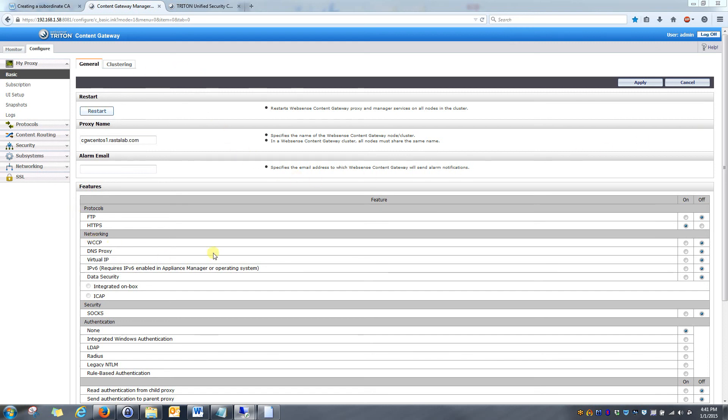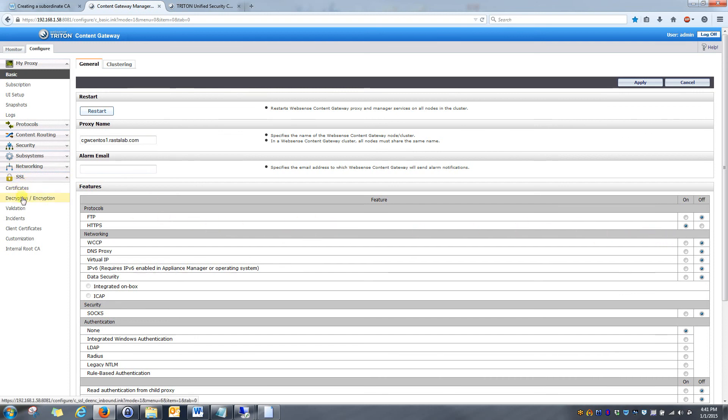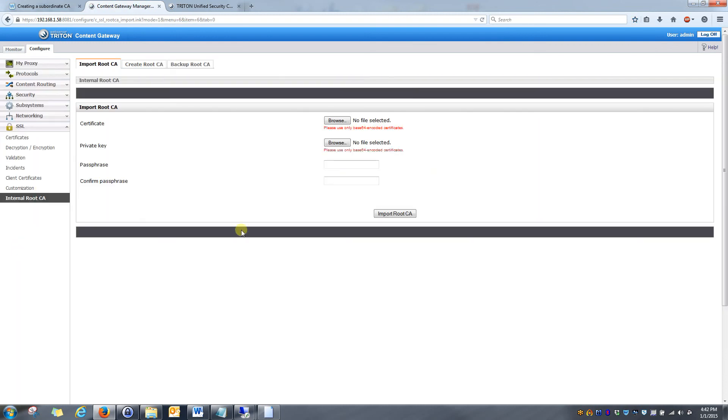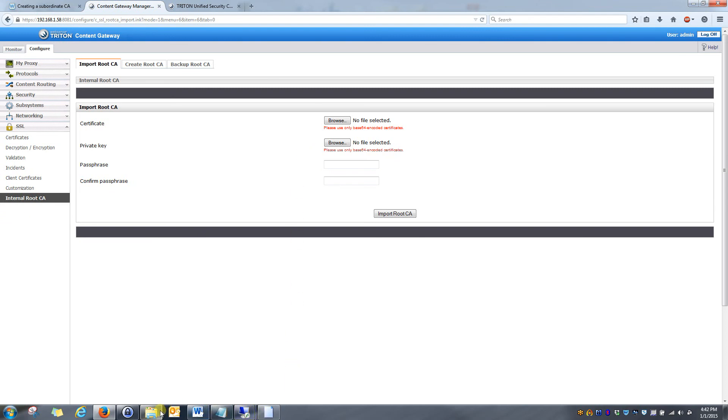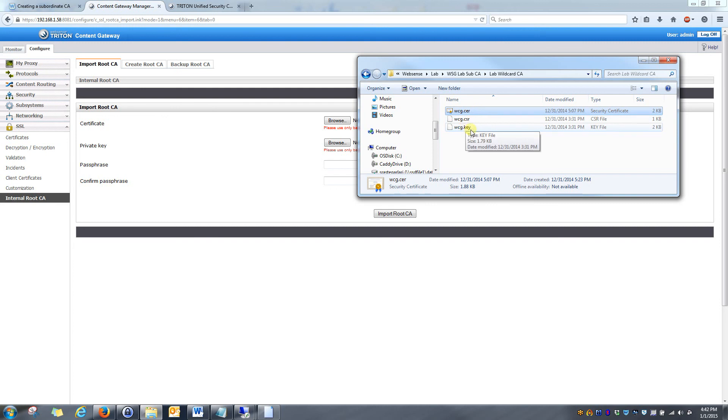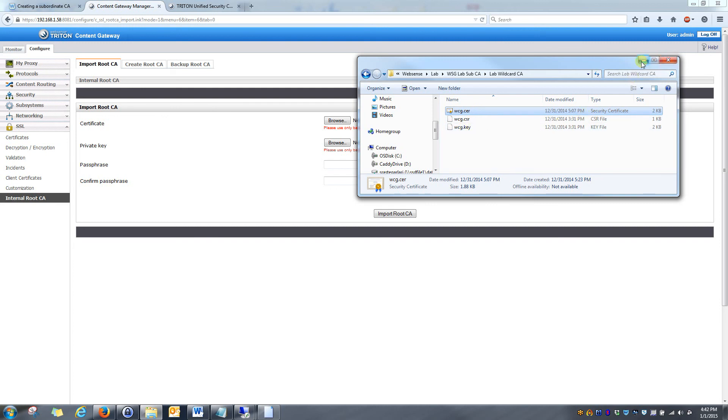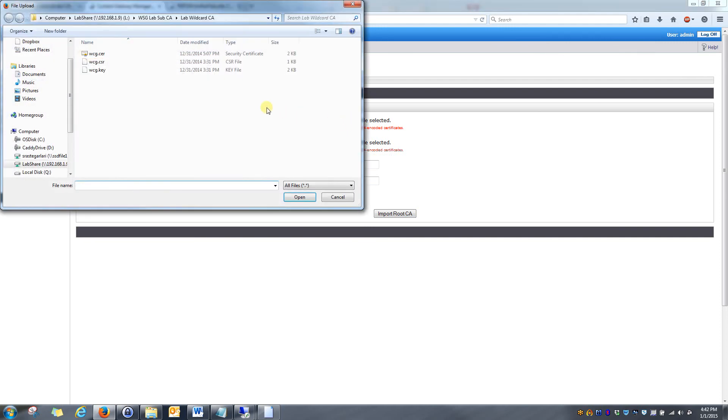Alright, looks like our content gateway is restarted. Now what we're going to do is simply go to the SSL selection down here, which was not there earlier. It activates when you turn on HTTPS. We're going to go to internal root CA. And now what you're going to do is you're going to browse to the folder where those new certificate files were created that I showed earlier. So you see the cert file, the certificate sign and request file, and the key file.